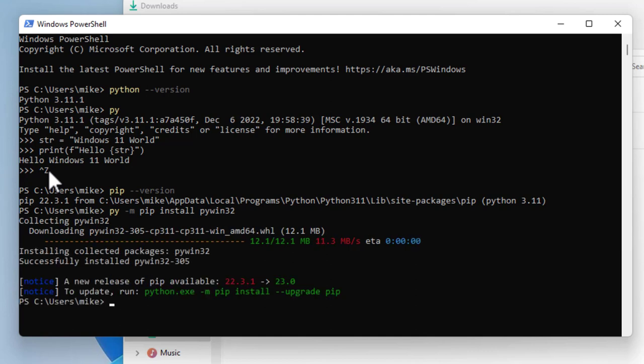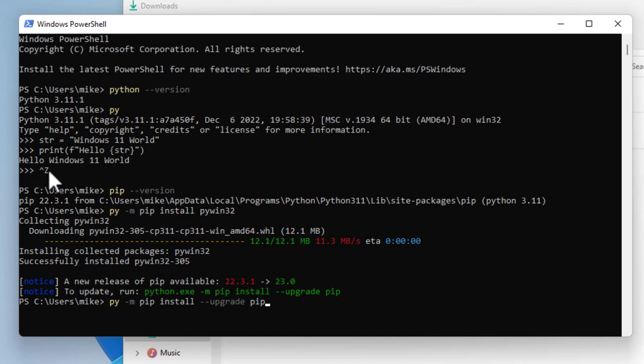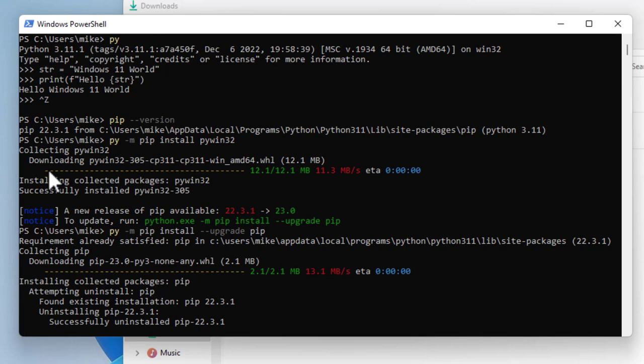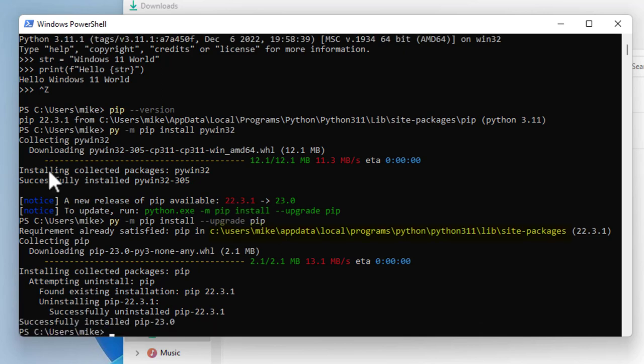So now it's installed. But it also gives me a message that says a new release of pip is available. It says run python.exe -m pip install --upgrade pip. So I could do that. Hit enter. And so that's installed also in the user local directory where Python is.